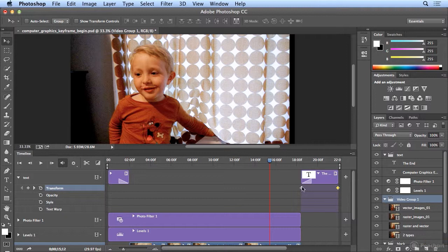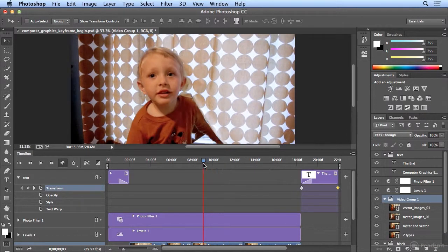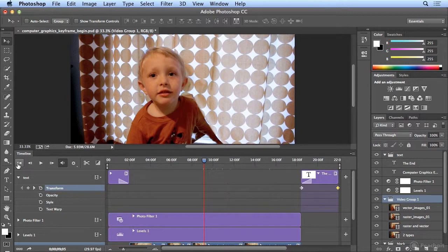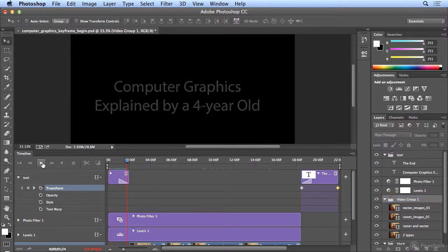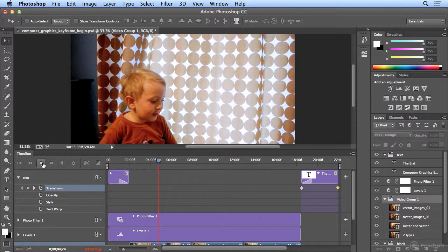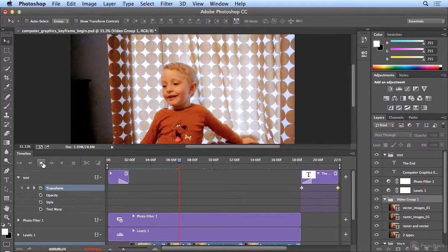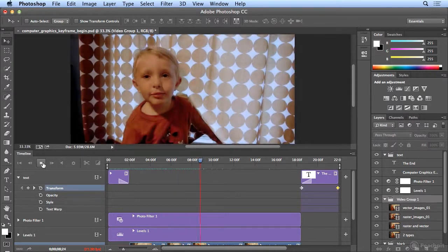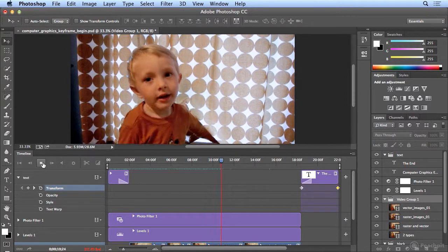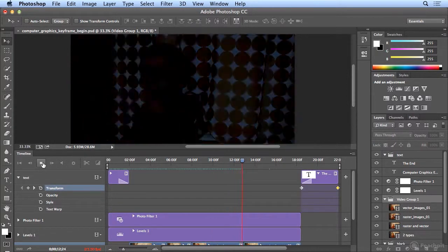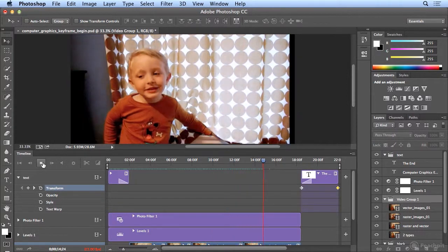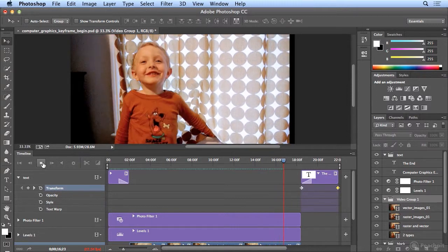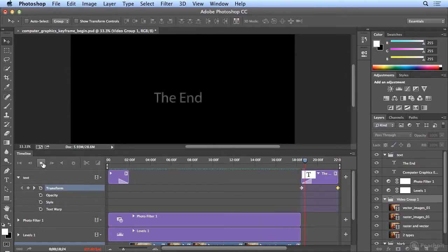And I'll scrub back a little bit further, actually to the beginning. Let's just hit, go to the first frame, and hit play. Computer images have two types. Master and vector. Master images are made up from pictures. Vector images are made up from toys. And there we have it.